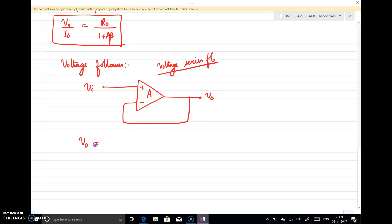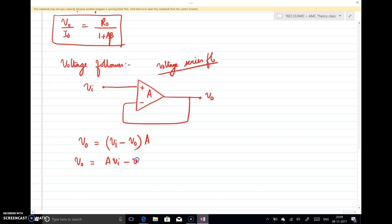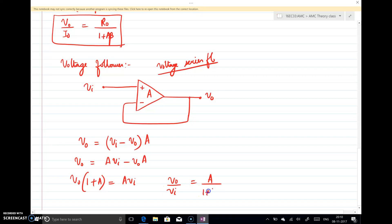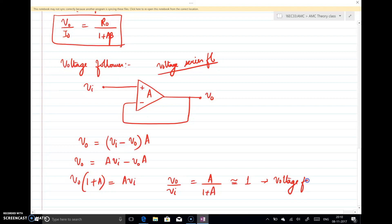Writing the output voltage: since it is negative feedback we can apply the virtual ground property. V0 = A(Vi - V0). Rearranging: V0 = A·Vi - A·V0, so V0(1 + A) = A·Vi, giving V0/Vi = A / (1 + A). If A is large (as it is for an op-amp), this is approximately equal to 1 — a voltage follower, the same as the common collector configuration.